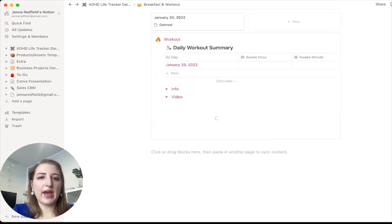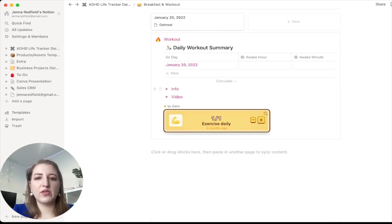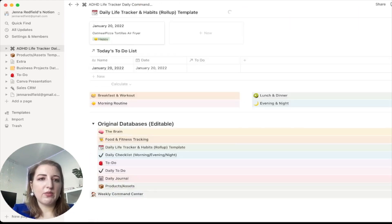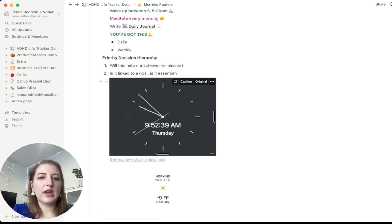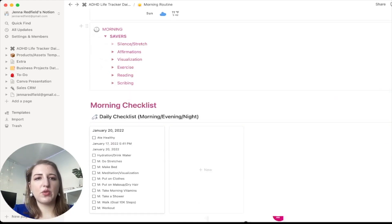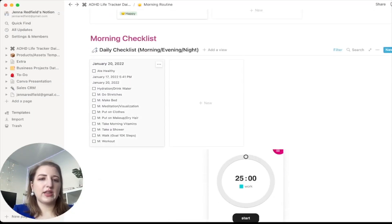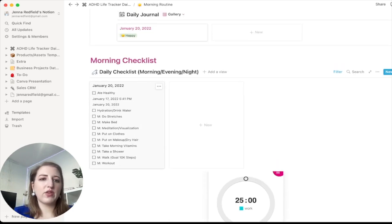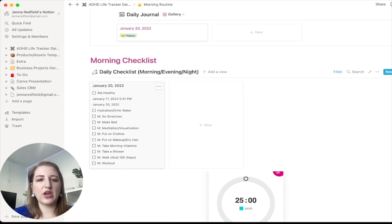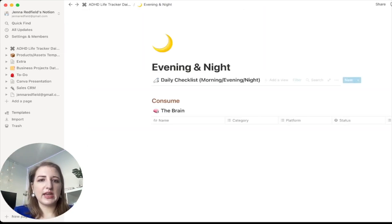For breakfast and workout I've added some content — I'm using Caroline Girvin's workouts but you can change it to whatever you're doing. Then moving into the morning routine, you've got a clock, weather, the SAVERS from the Miracle Morning book, and if you wanted to write something in your journal. I have the morning checklist — a daily checklist for the morning — you can change it to whatever you want. I added things like put on clothes, put on makeup, dry hair, so as someone with ADHD you can check these off.